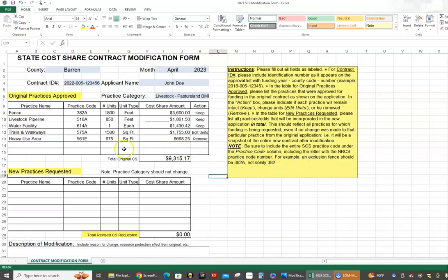The reason the letter matters is that we score applications based on different uses of practices. For example, 382A is an exclusion fence — keeping animals out of a stream — which is very important and gets a very high score on state cost share. A 382E is just a cross fence within a pasture — a good use, but not as important as keeping animals out of a stream, which is a direct impact. So 382A scores higher than 382E. That's why it's critical to include the letter.